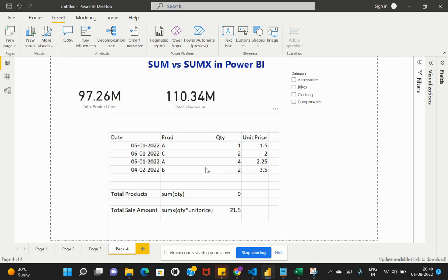As you can see in the screenshot, I have a few columns in the dataset: a Date column, the corresponding Product names, the Quantity of products sold, and the Unit Price for every product. We have four different columns with corresponding data.